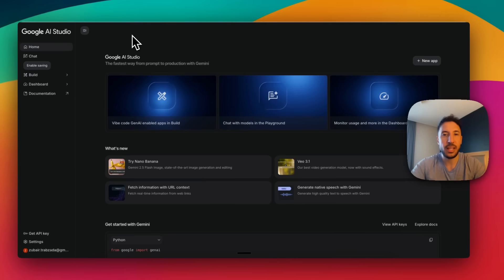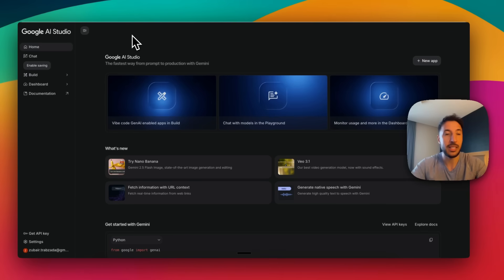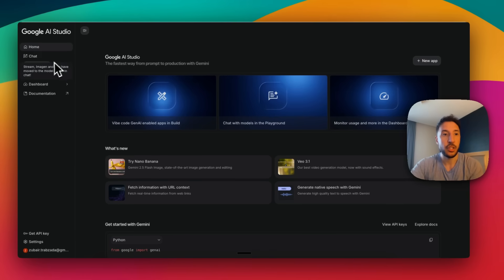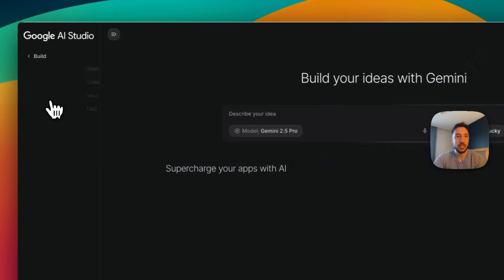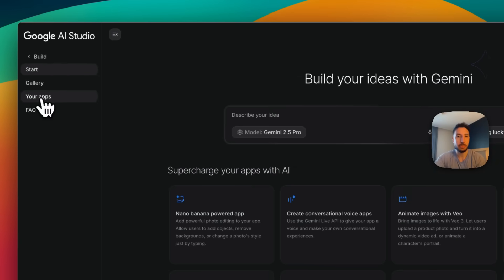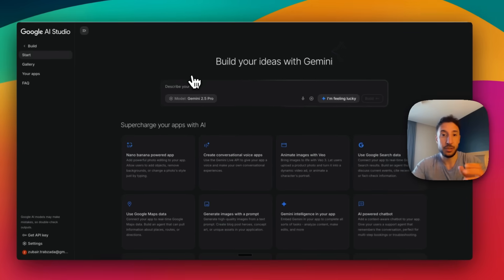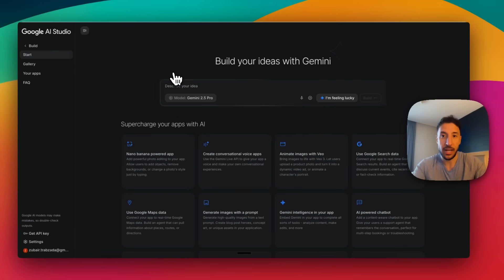This is free — they give you up to 100 credits a day, which is a lot, meaning you can basically build whatever you want. Once you come here, you're going to click on Build. This is going to take you directly to a dashboard that says 'Build your ideas with Gemini.'